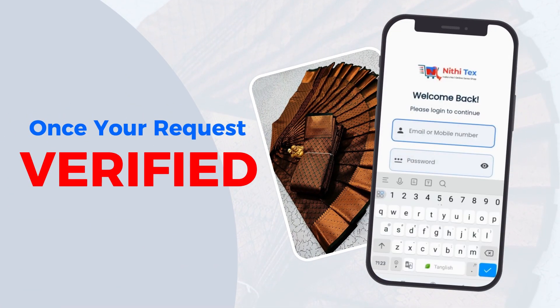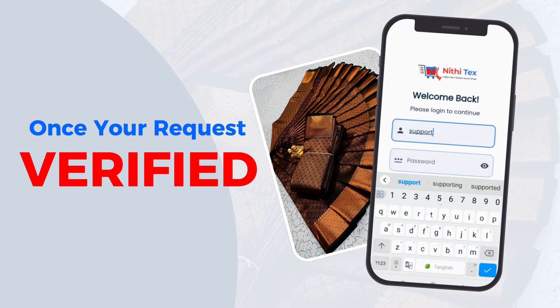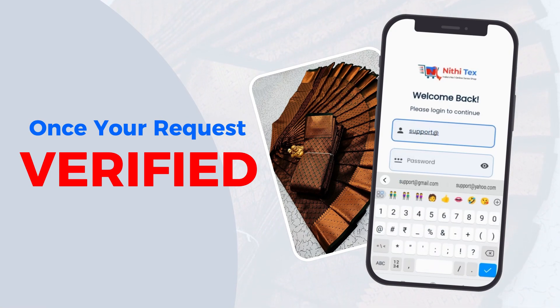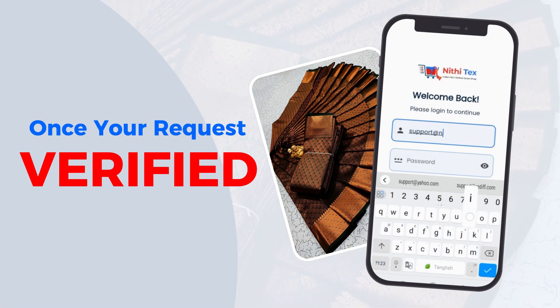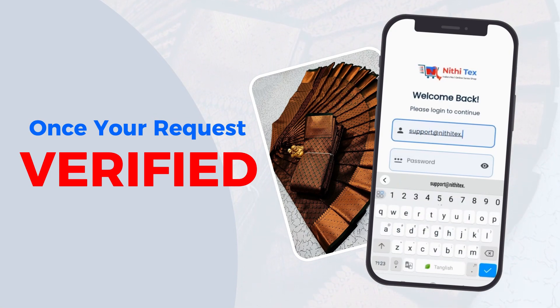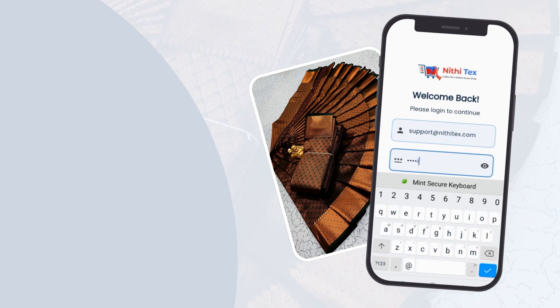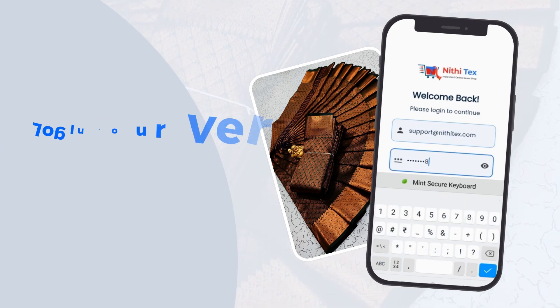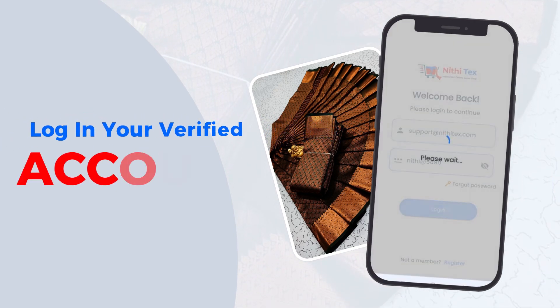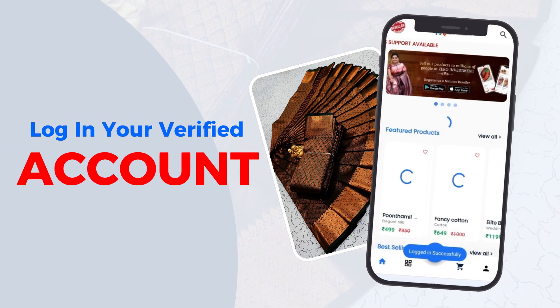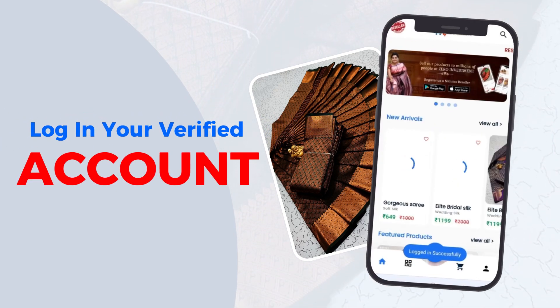Wait for a verification call within 24 hours. Once your request is verified, log in to your verified account.